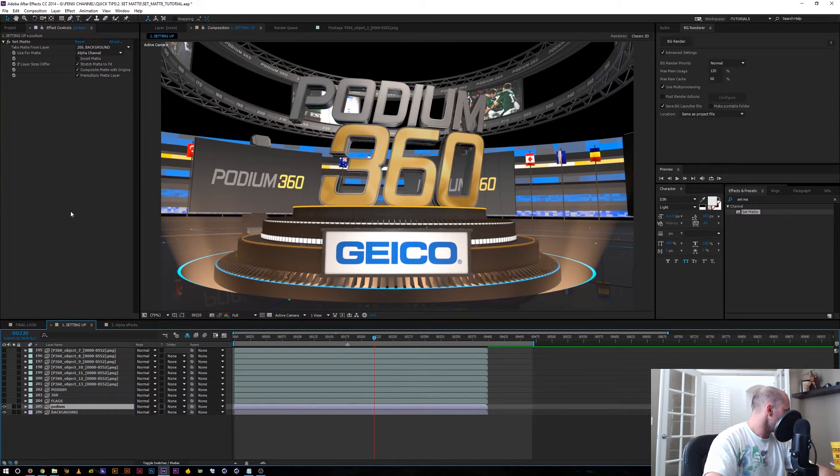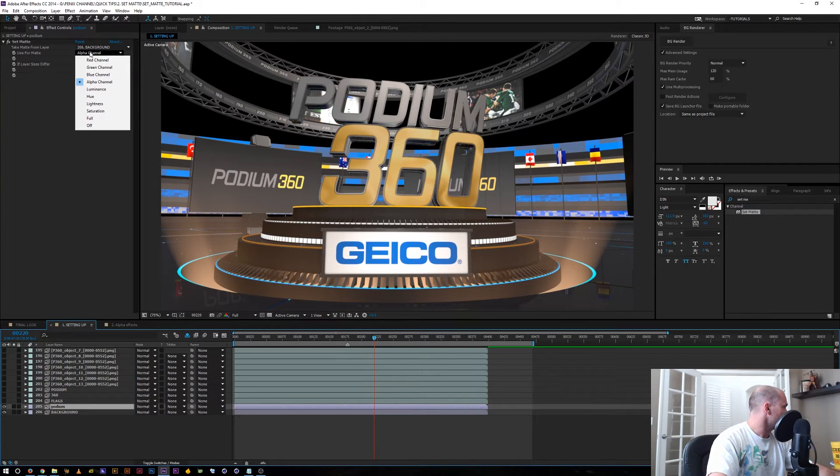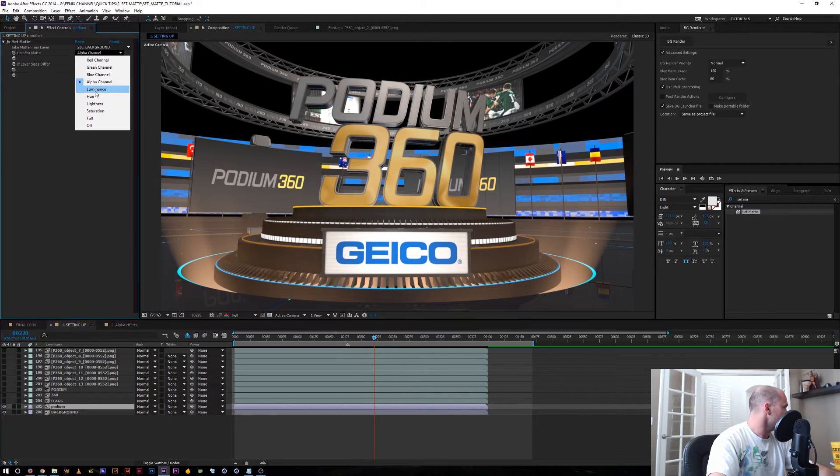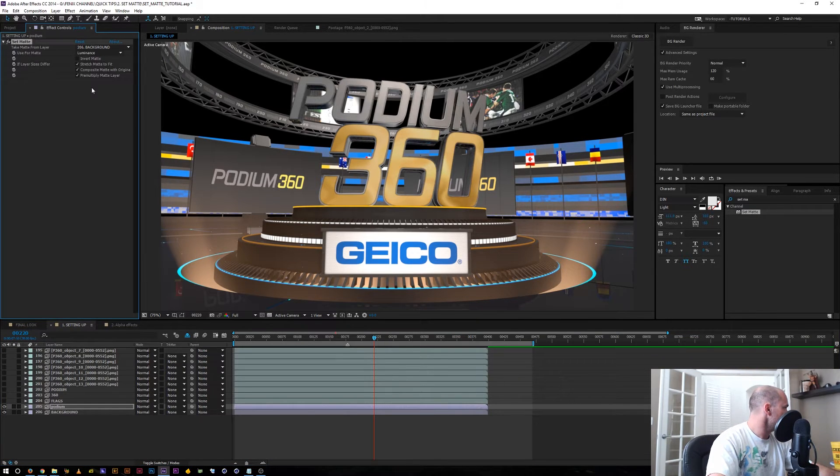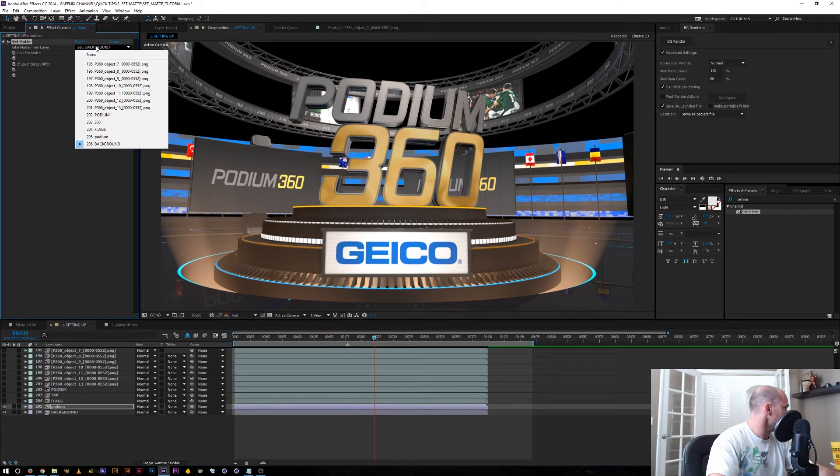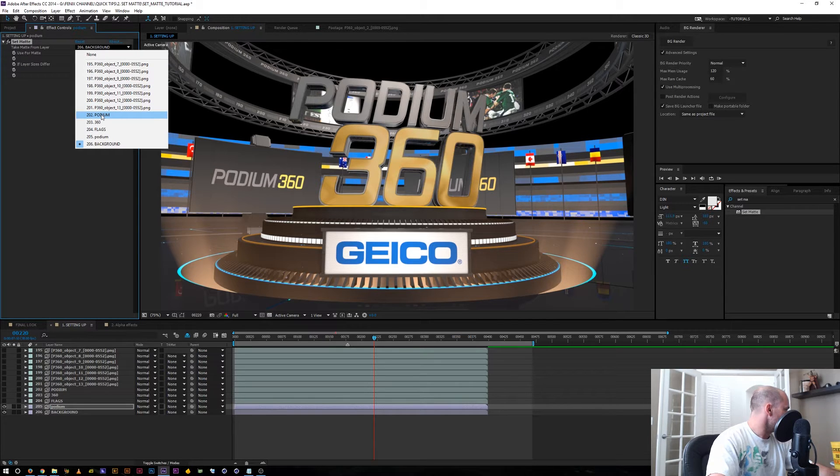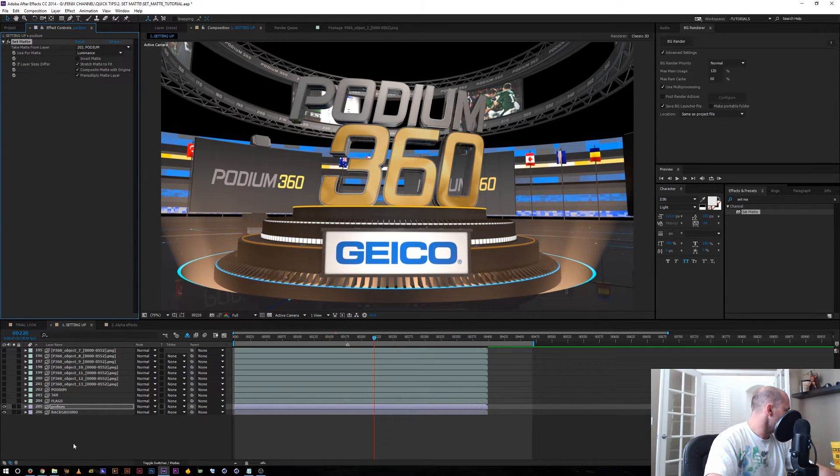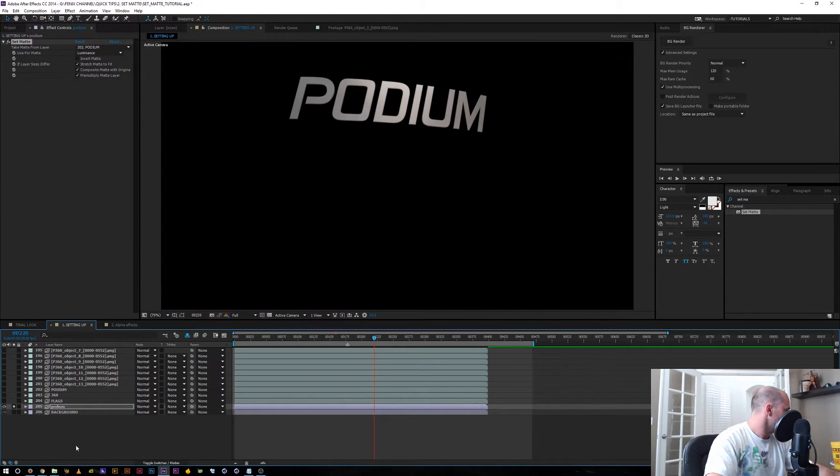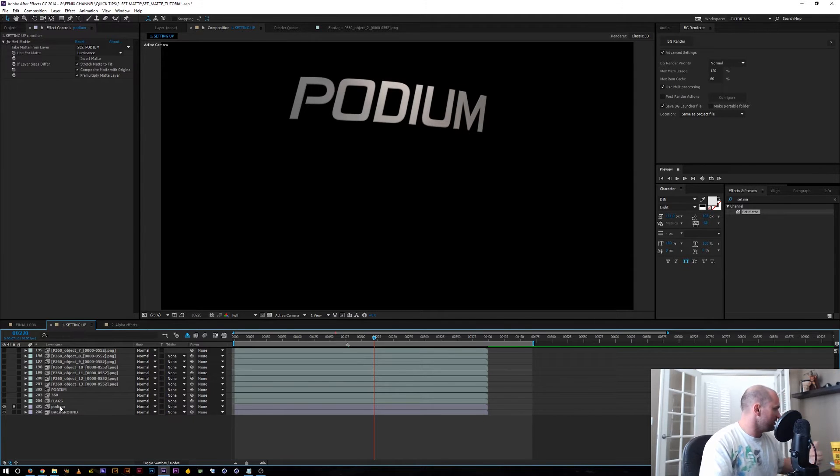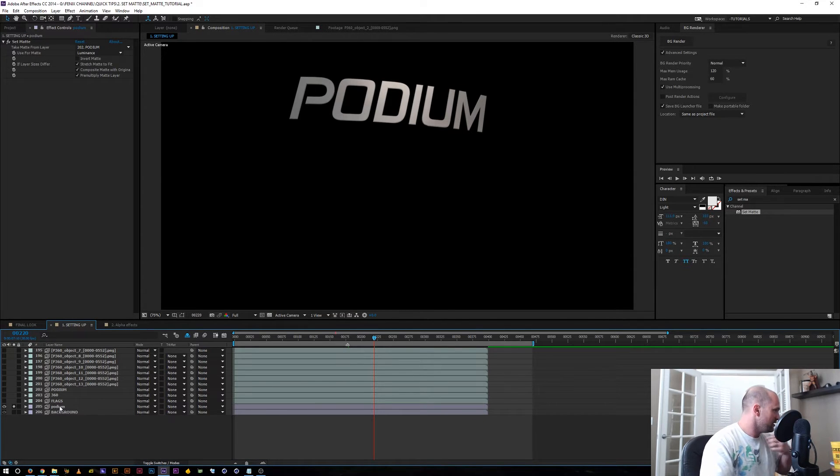I'll just go up here, set this to luminance since we have luma matte and I'm going to select this podium layer. So now without duplicating our layers and using one effect, we have our podium tiles separated.